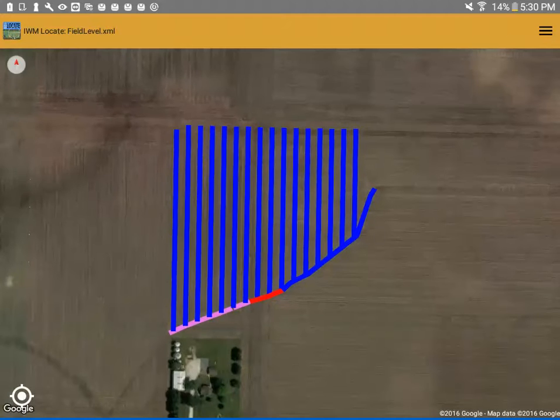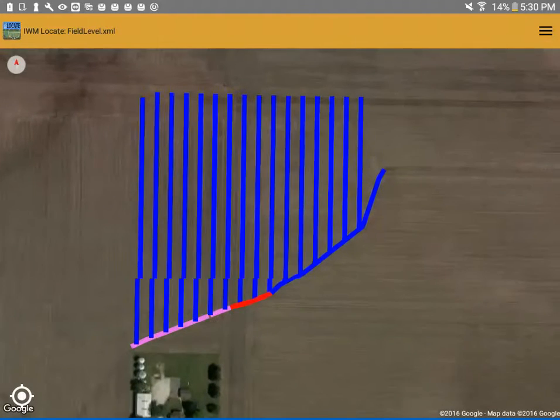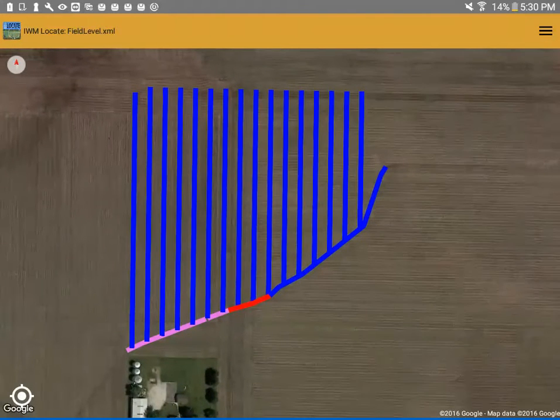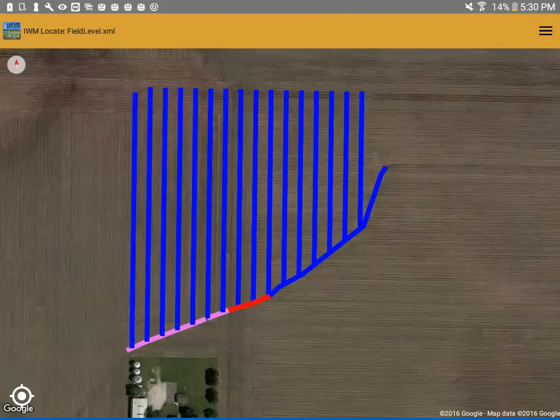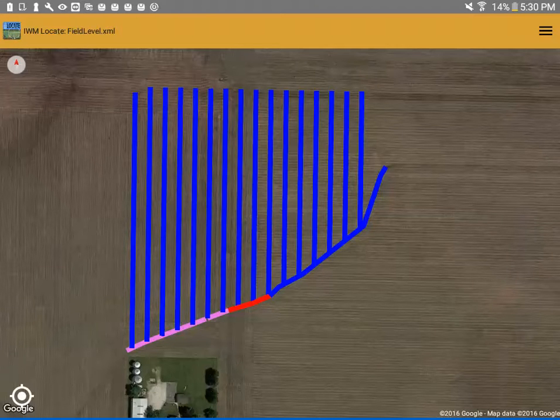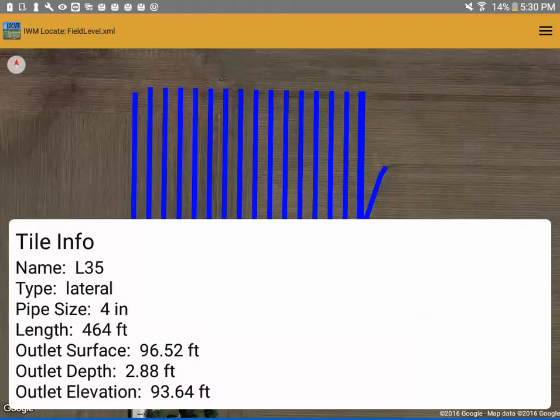You'll notice the lines are actually color-coded right now based upon the attributes that are given in the file. With the activated version of IWM Locate, you can click on a line and information will pop up showing you about that line.